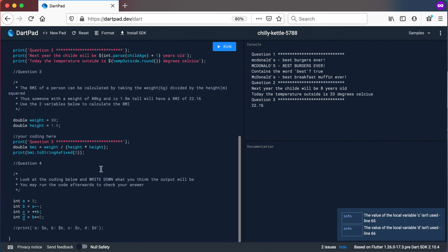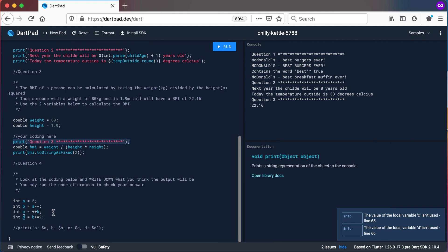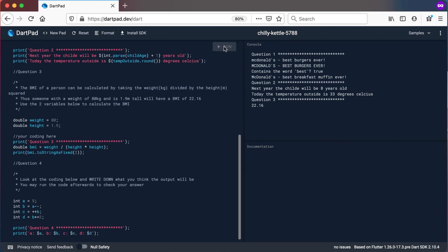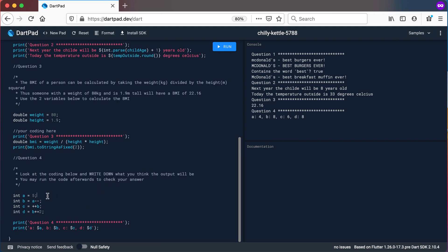Question number four is a bit more interesting. Look at the coding below and write down what you think the output will be — you may run the code afterwards to check your answers. If you run it now, you will see the answers: A is 4, B is 8, C is 6, and D is 8. Let's look at how we got to those answers.